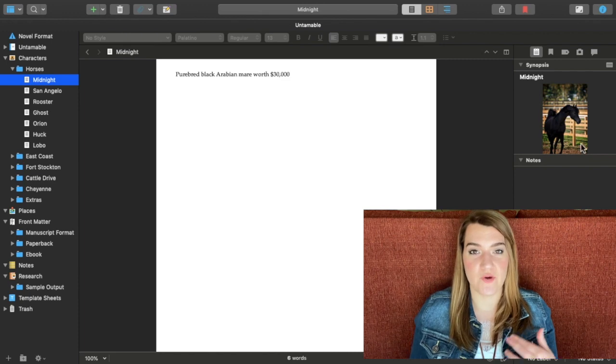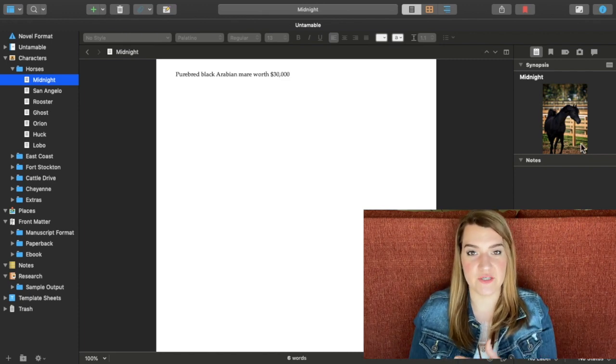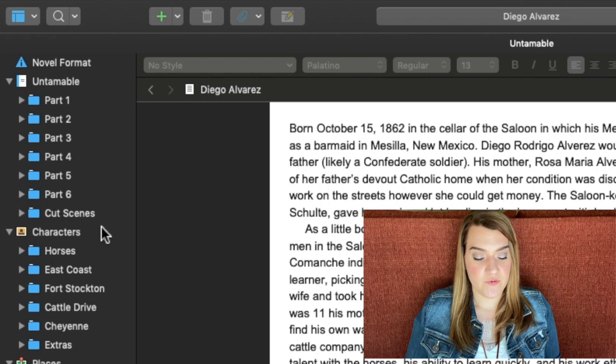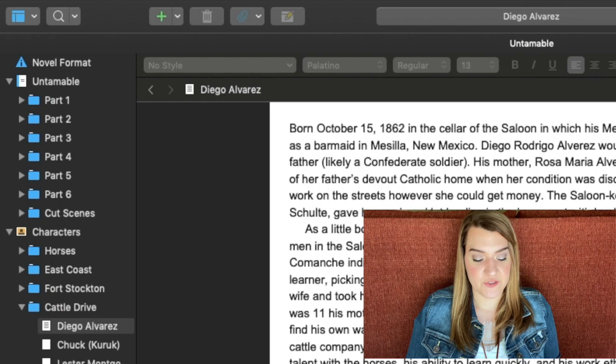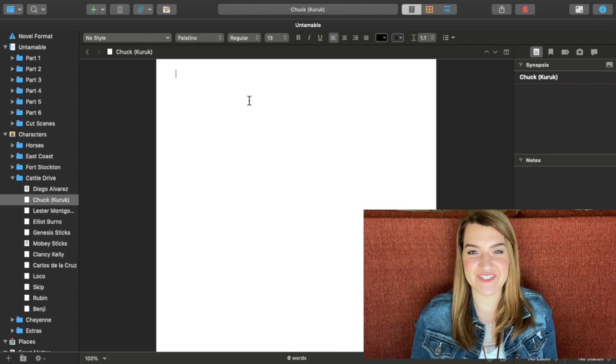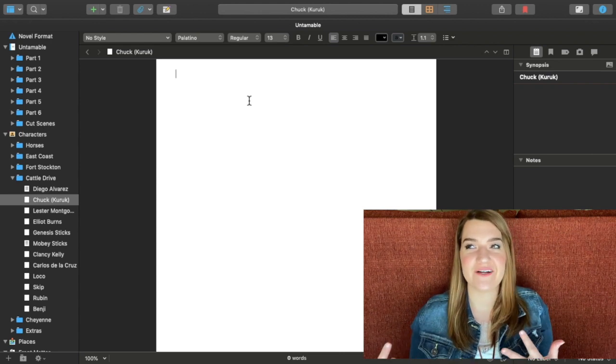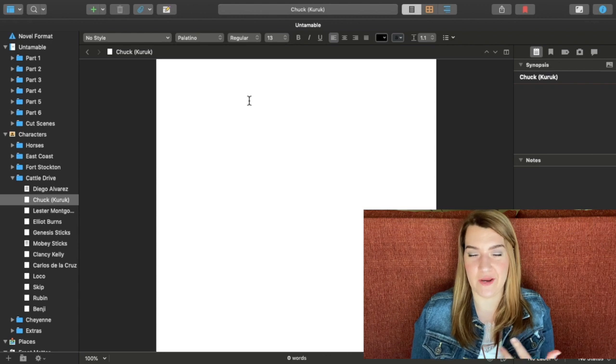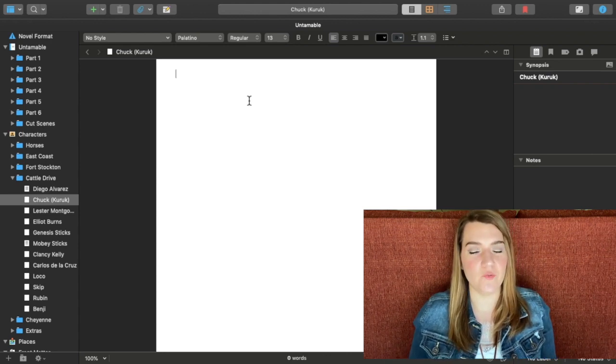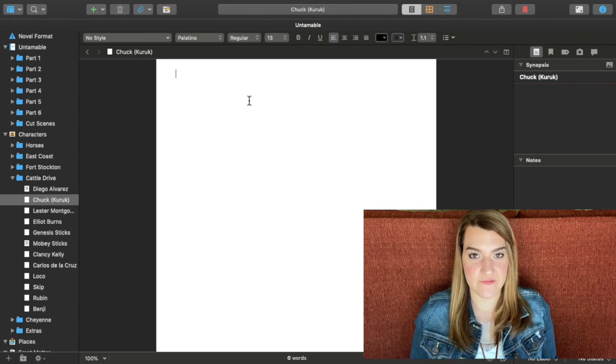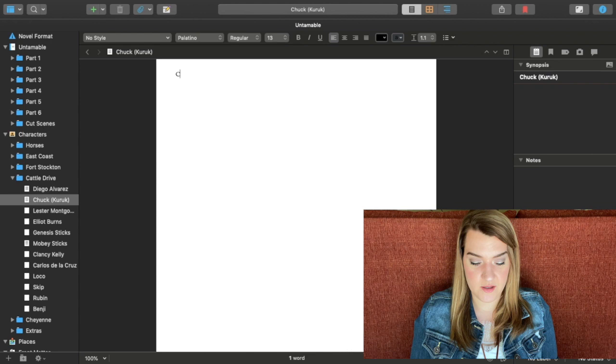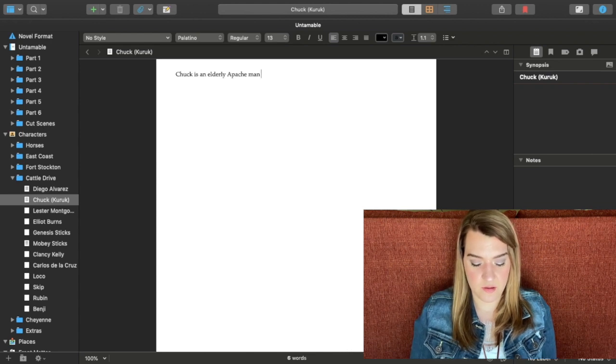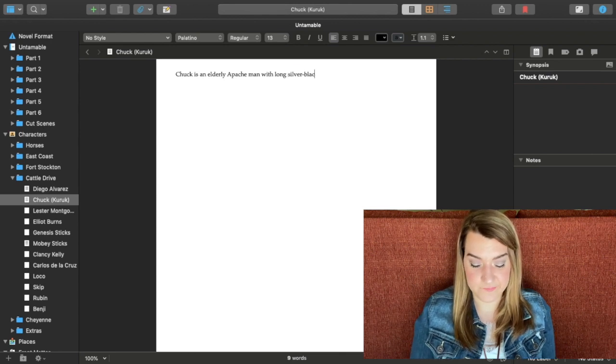So I'm going to show you guys how to drop a picture in there if you want pictures in your character profiles. We're going to go into my cattle drive characters. And let's add a picture of Chuck. So I have actually not put anything in here for Chuck yet. Chuck is one of those characters who has been here from the beginning, from the first draft of this book that I wrote when I was 15. So I know pretty well what Chuck looks like. But for the sake of this video I'm going to add in here that Chuck, a little Apache man with long silver black hair.